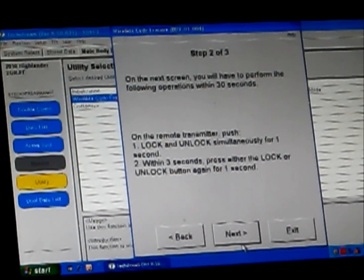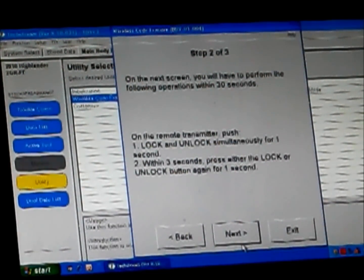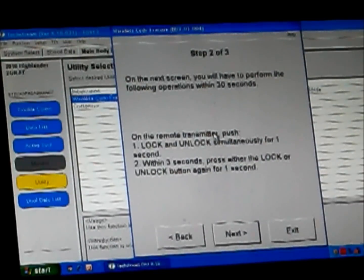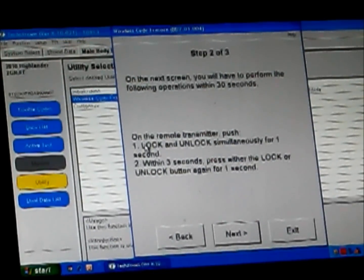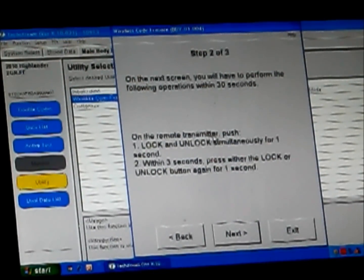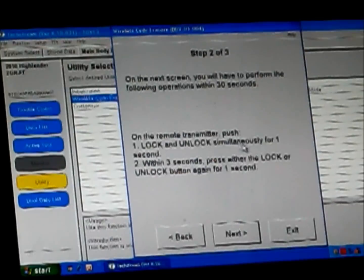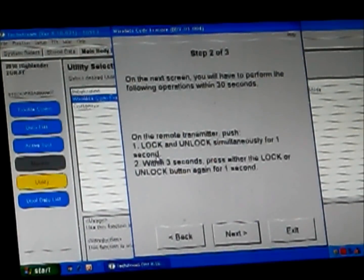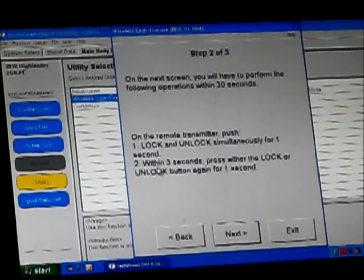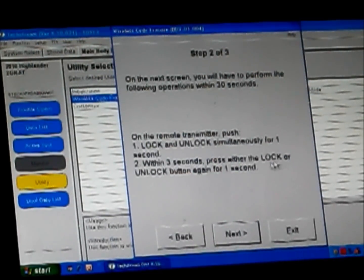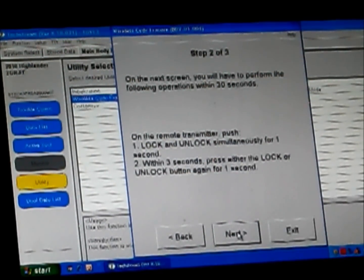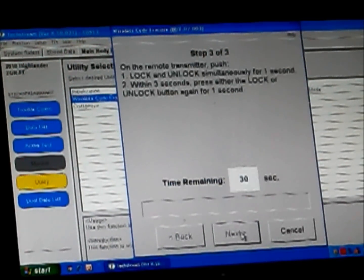Okay. On the next screen, you'll have to perform the following operations within 30 seconds. On the remote transmitter, push lock and unlock simultaneously for one second. Within three seconds, press either the lock or unlock button again for one second. So here we go.